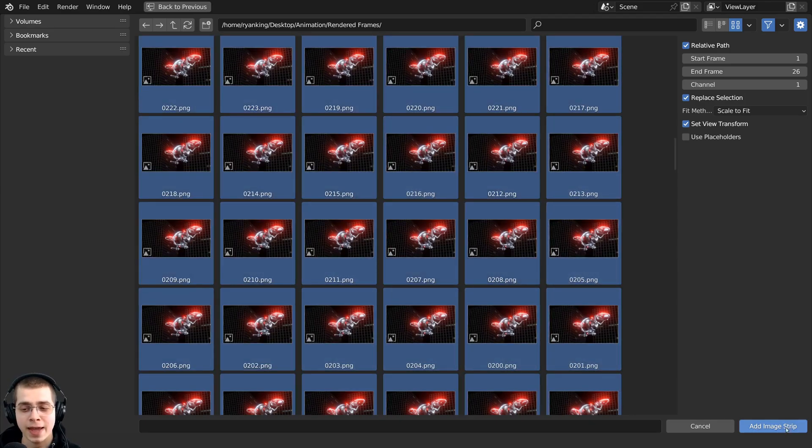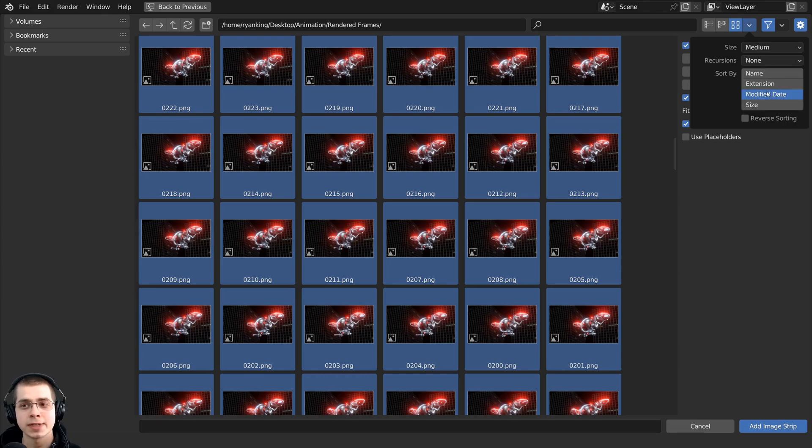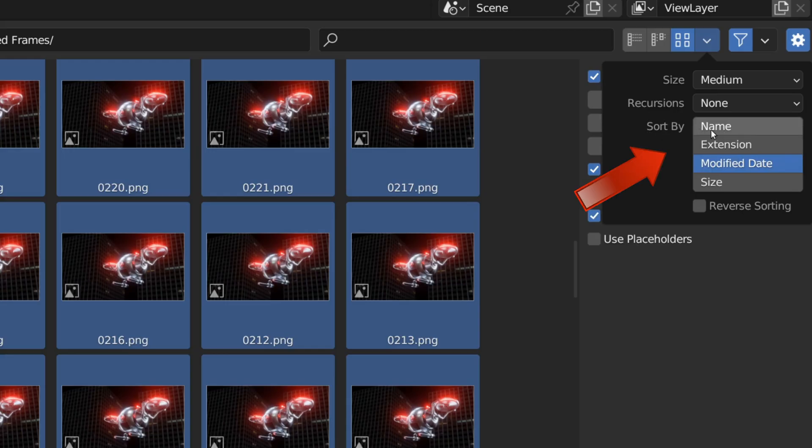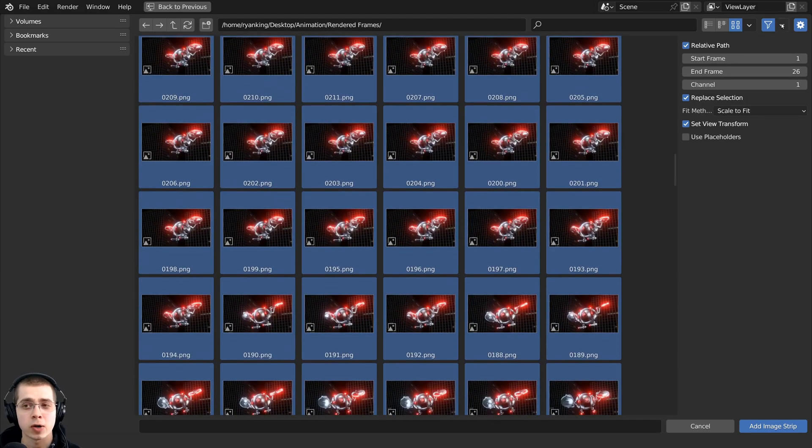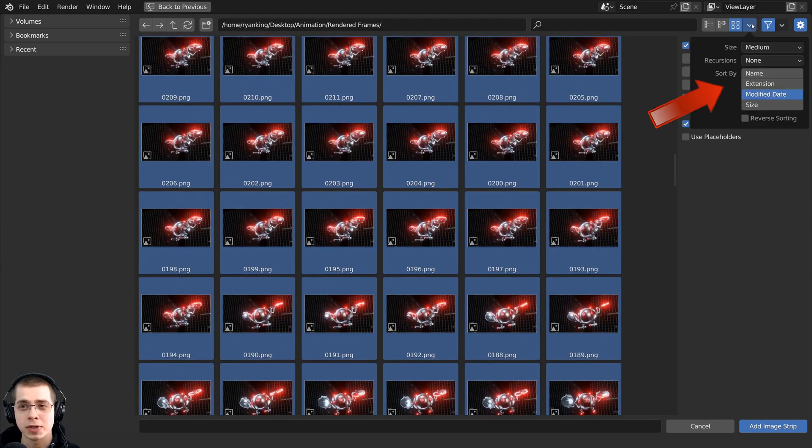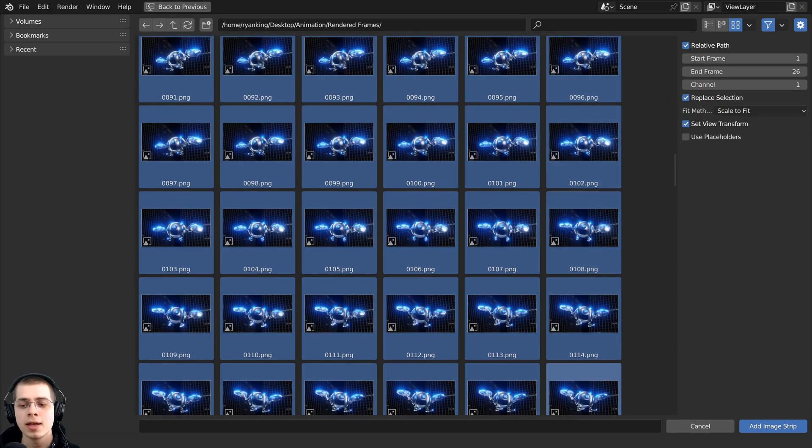Now I'm going to press the A key and that'll select all the images. Now before we click on the add image strip, it's really important that we click on this arrow here on the display settings and we need to click the sort by to name because right now you can see that some of the frames are random. So we need these to be in the correct order. So you can click right here and you can click on name instead.